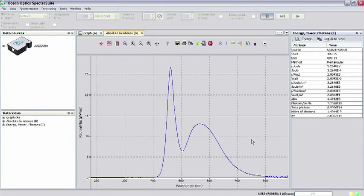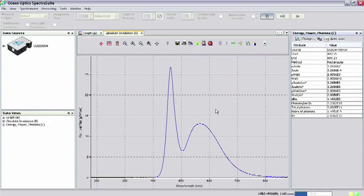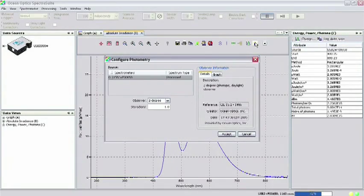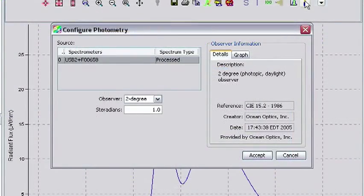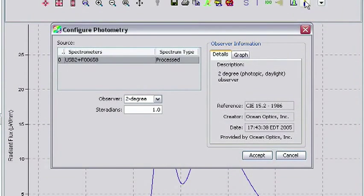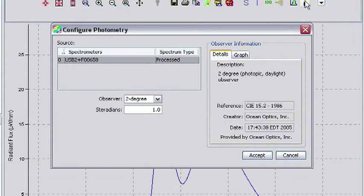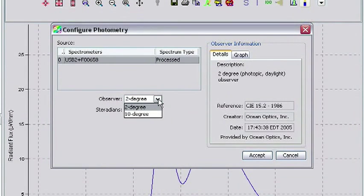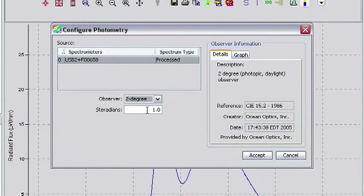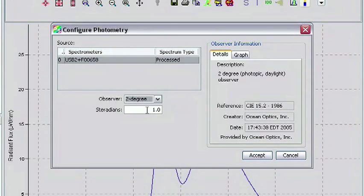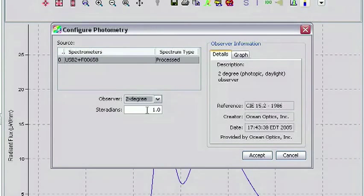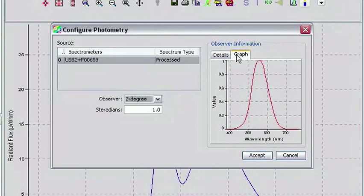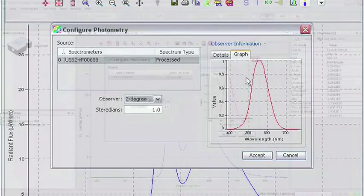SpectraSuite can also compute various photometric quantities from the absolute irradiance measurement. Clicking on the New Photometry Measurement icon brings up the Configure Photometry dialog box. In this dialog box, you again see your spectrometer highlighted as a spectral source. There are two additional fields for observer and steradiance. Choosing the 2 degree or 10 degree observer changes the luminous efficiency function applied to the irradiance spectrum to correspond to photopic and scotopic responses of the human eye. The luminous efficiency function is plotted in the graph tab under Observer Information for your reference.